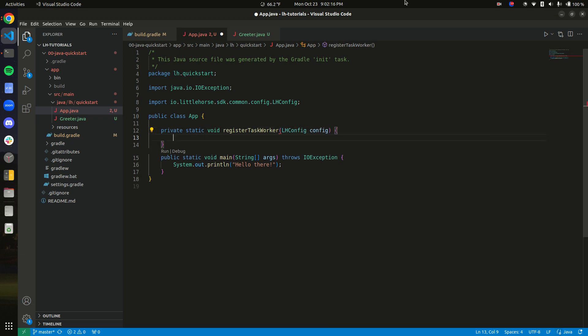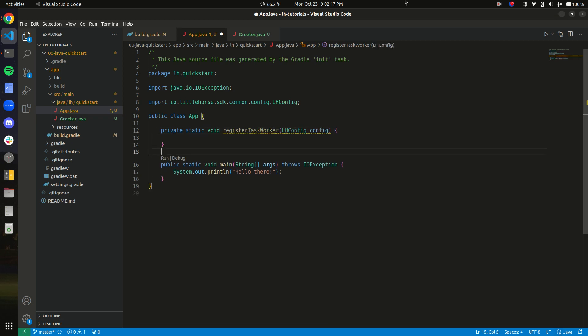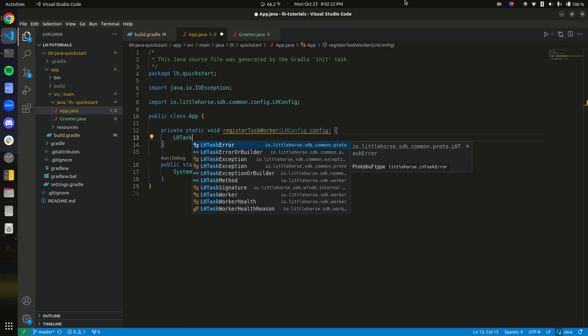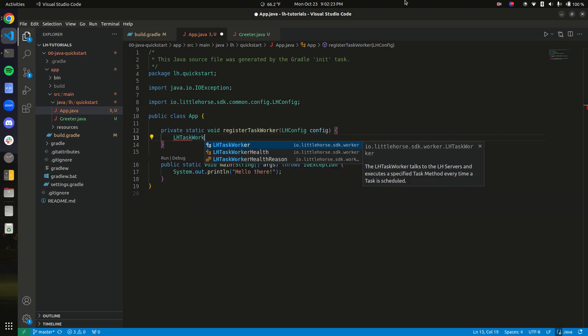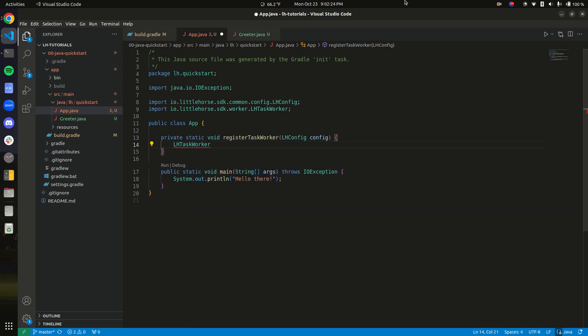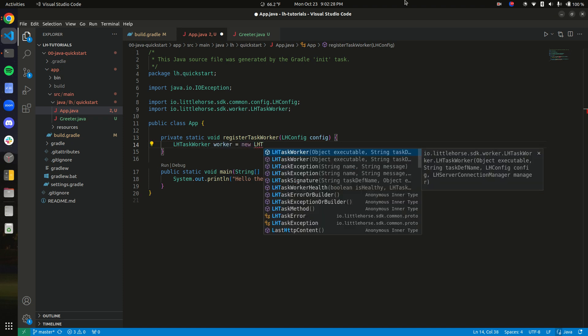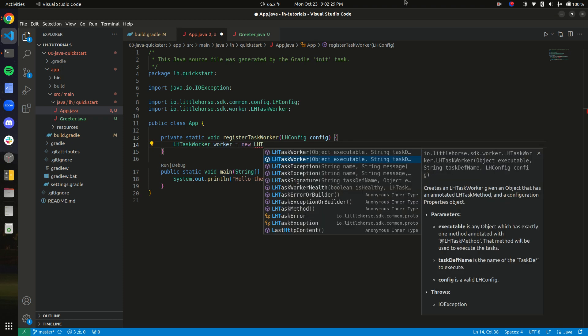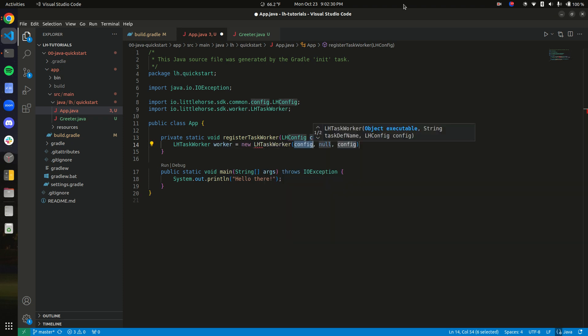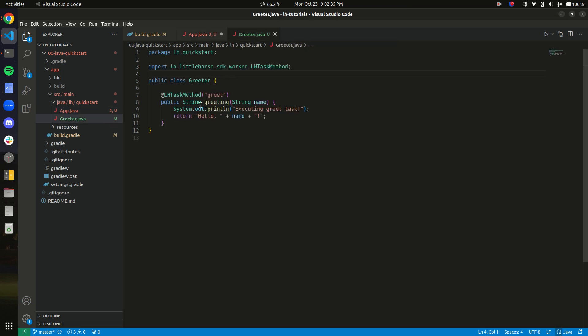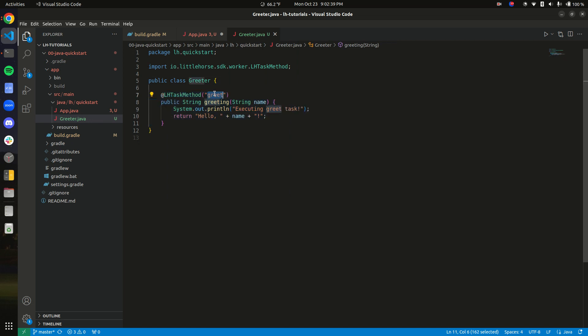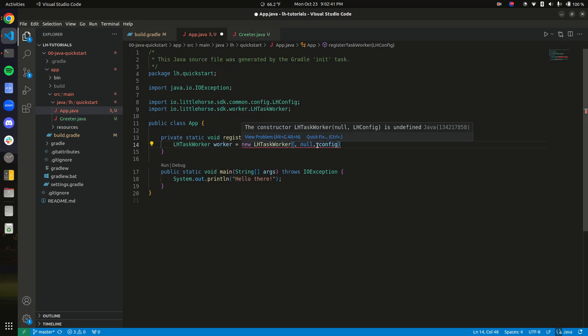And what it's going to do is create a task worker. How do we create a task worker? Pretty easy. There's an lhTaskWorker object. And we say worker equals new lhTaskWorker. And we pass in three arguments. One is an executable, which is a greeter object, which has a method annotated with that annotation. So we're going to create a greeter.